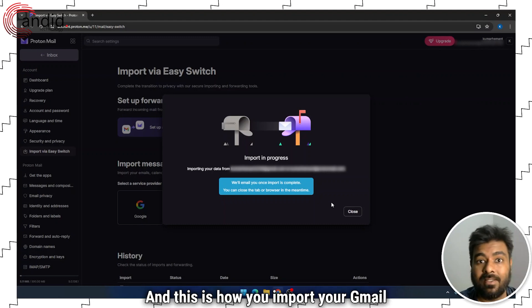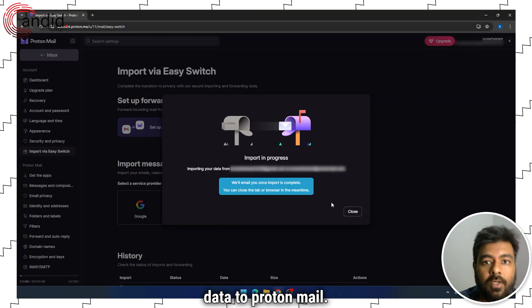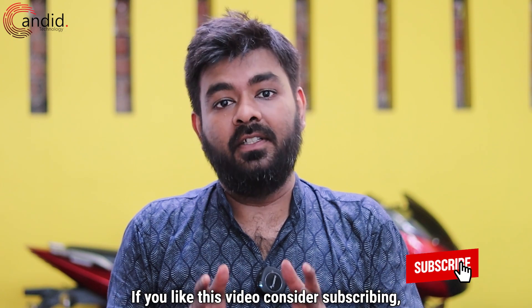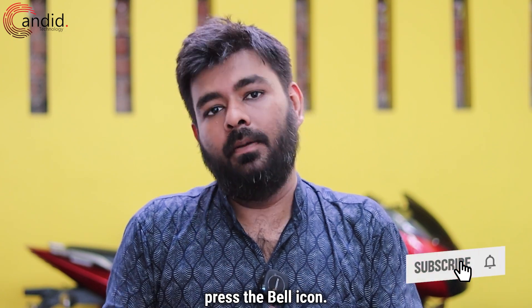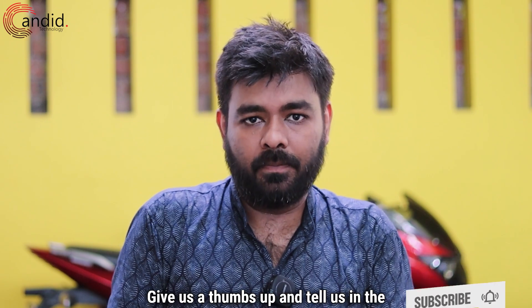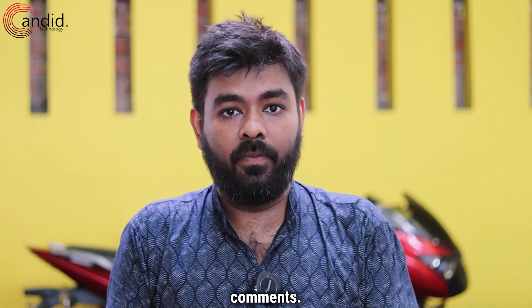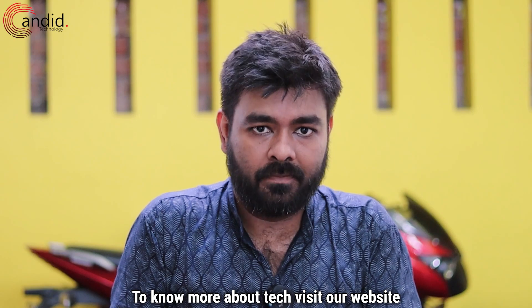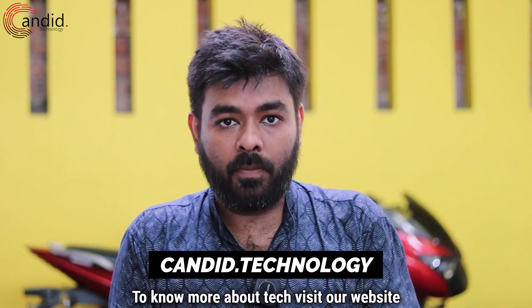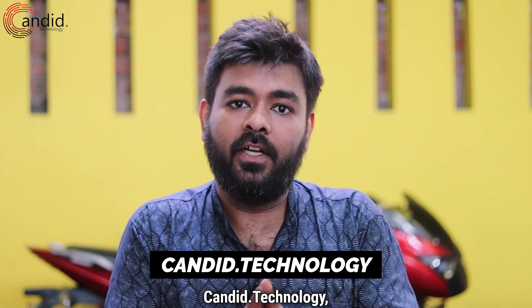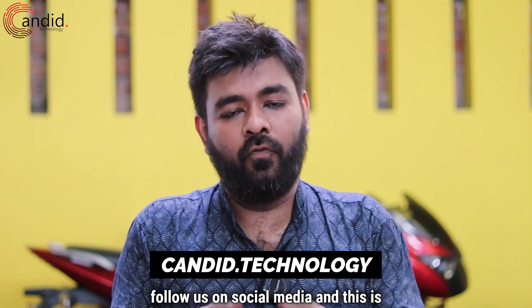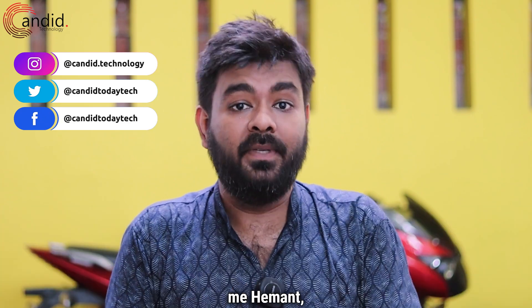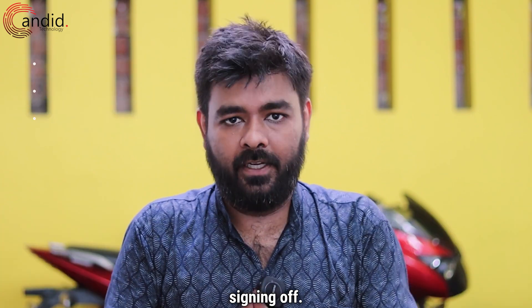And this is how you import your Gmail data to ProtonMail. If you like this video, consider subscribing, press the bell icon, give us a thumbs up, and tell us in the comments what other videos you want us to make. To know more about tech, visit our website Candid.Technology, follow us on social media, and this is me, Hemant, signing off.